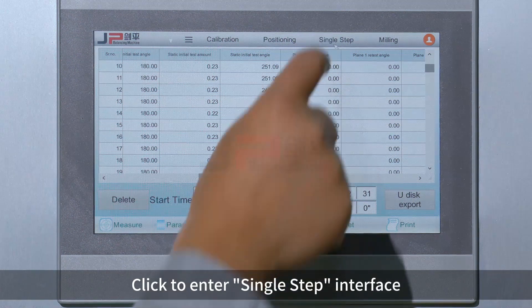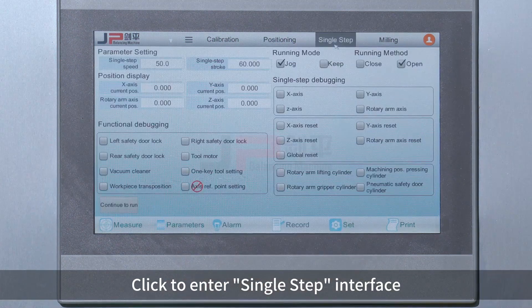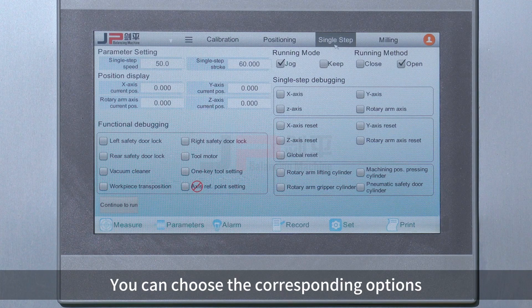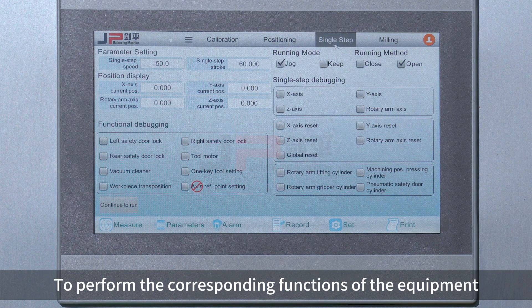Click to enter the single step interface. In the single step interface, you can choose the corresponding options to perform the corresponding functions of the equipment.